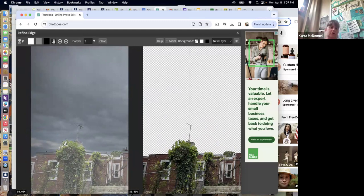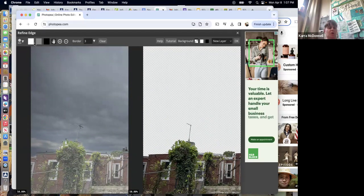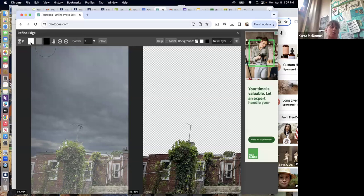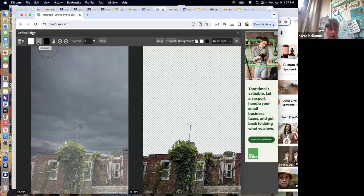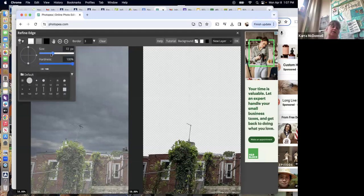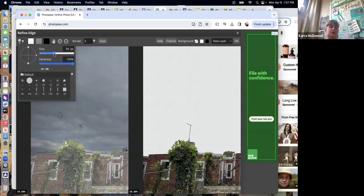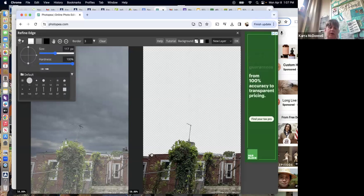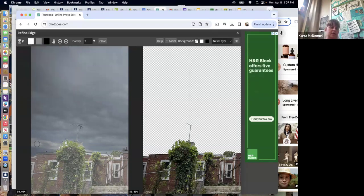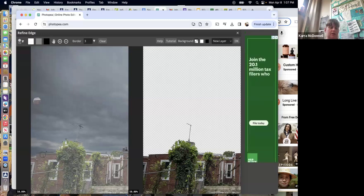Even though it looks good, trust me it's not. Get used to these three tools: white will add something to your selection, black will take it out, and gray is the best tool for trees, fuzzy animals, and edges that need to be blended. I'm going to go over the top of the missing house with white and you'll see it appear on the other side.